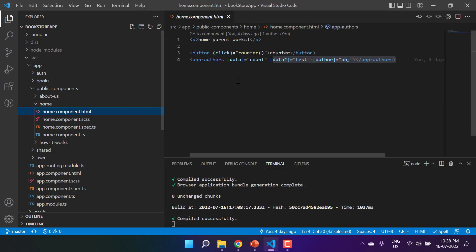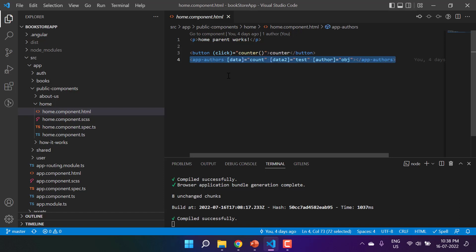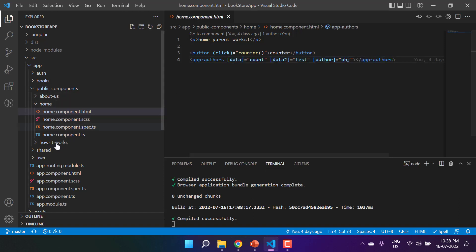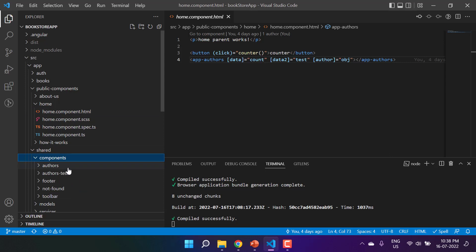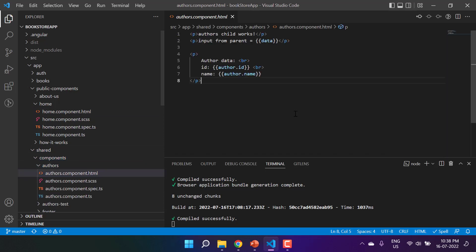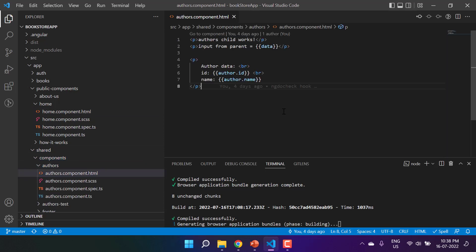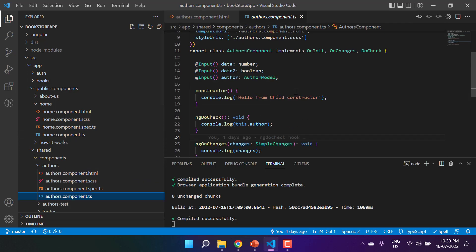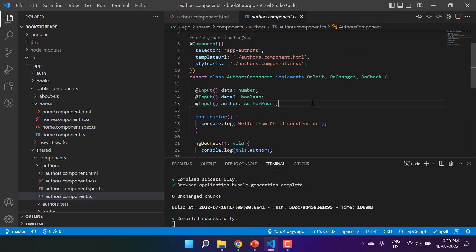Under src > app, we have the public components, and here we have the home component, which is working as a parent component for us. Here we are using app-authors, which is the child component coming from the shared folder. We are passing data from the parent and displaying it in the child, and we have used a few more hooks in this process.